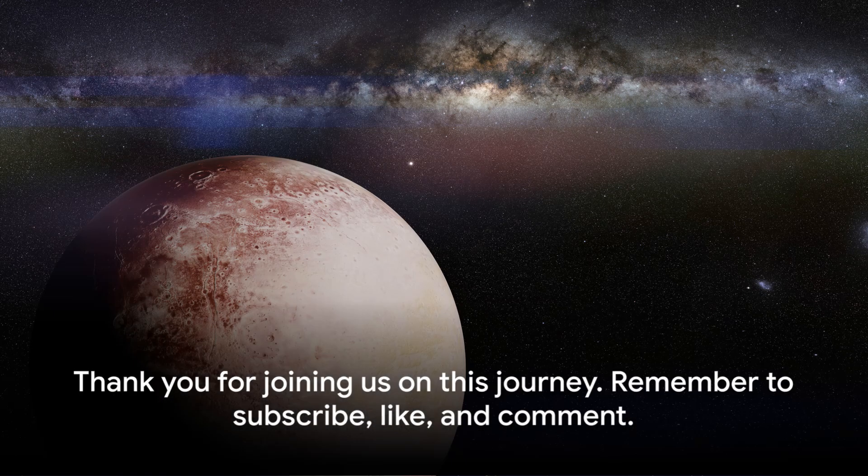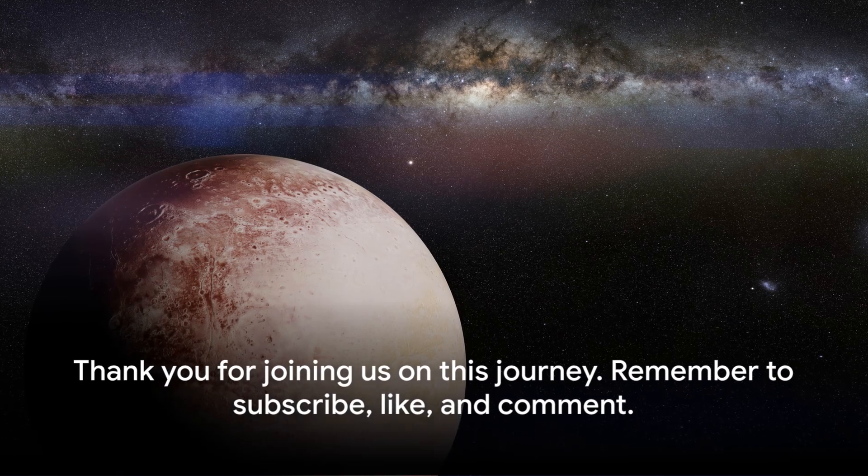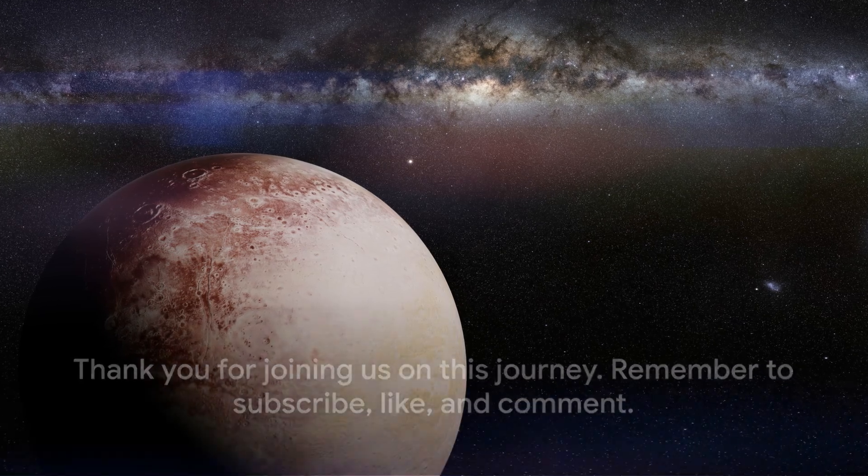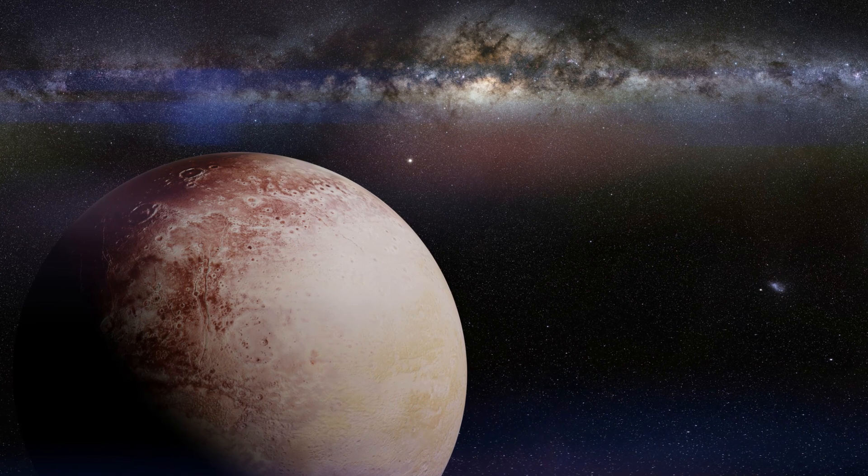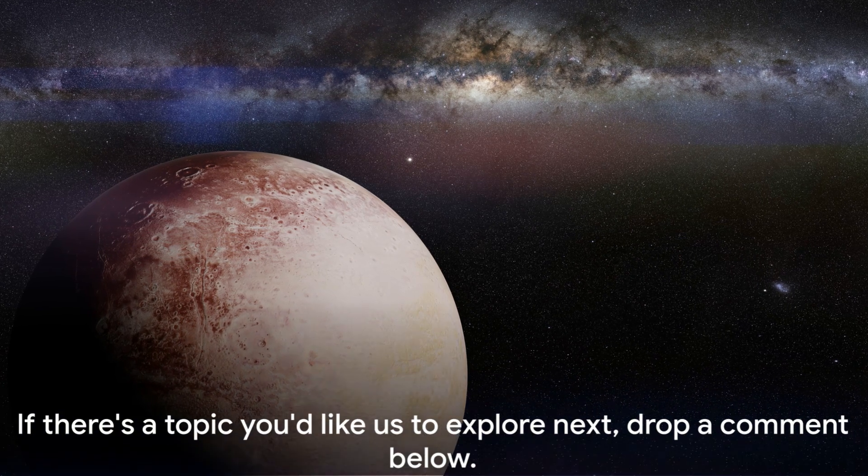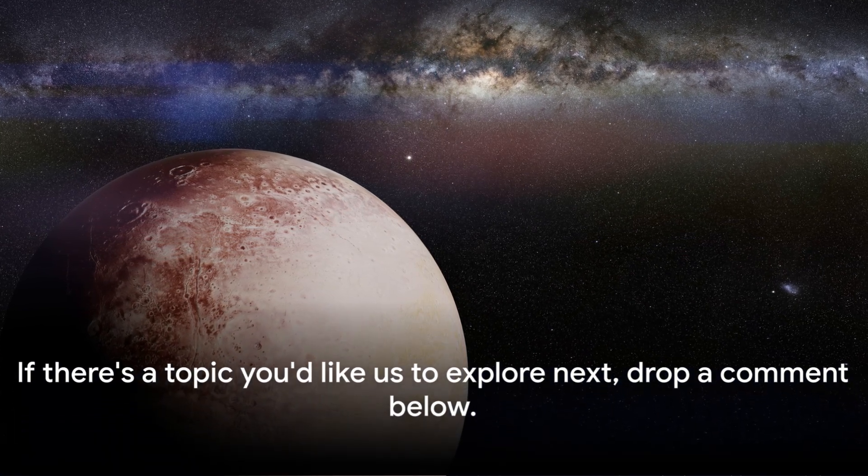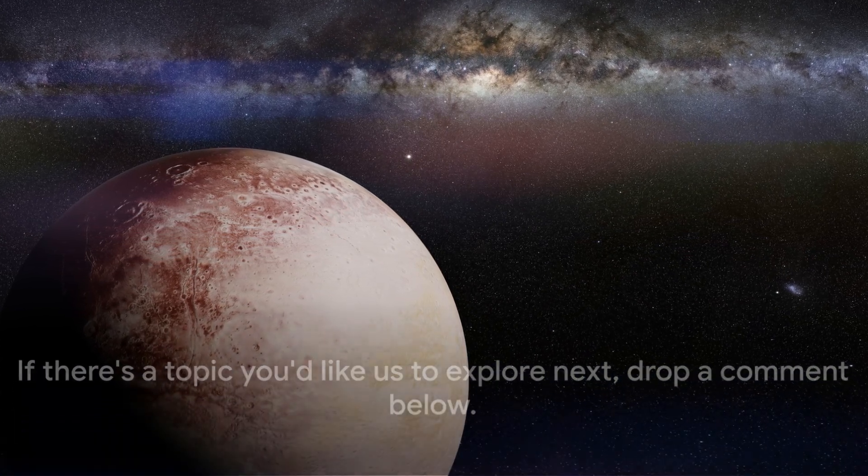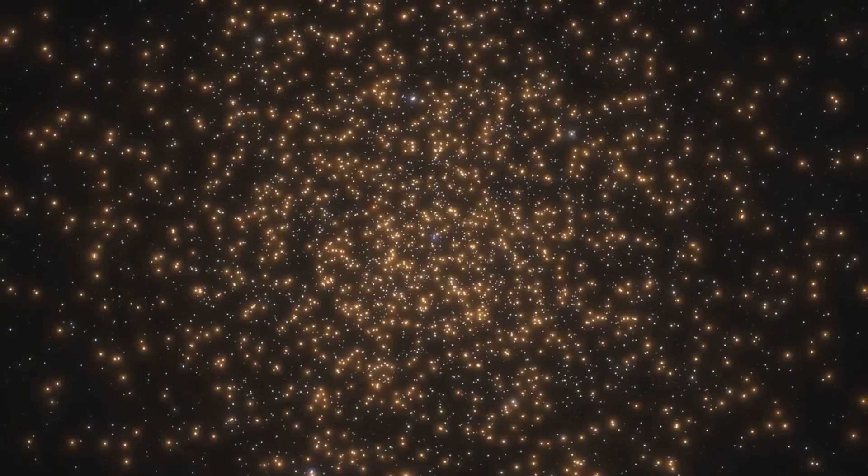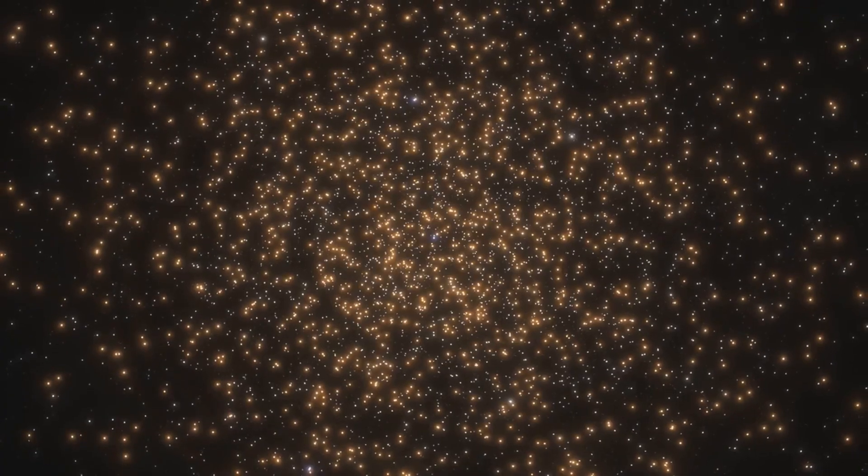Thank you for joining us on this journey. Remember to subscribe, like, and comment. If there's a topic you'd like us to explore next, drop a comment below. Until next time, keep looking up.